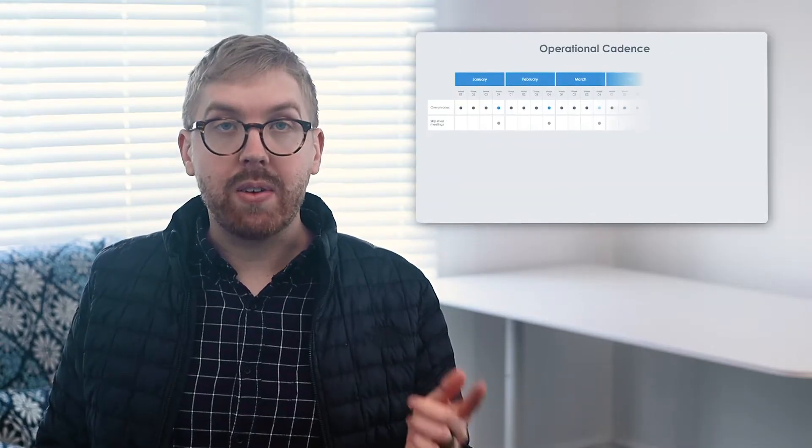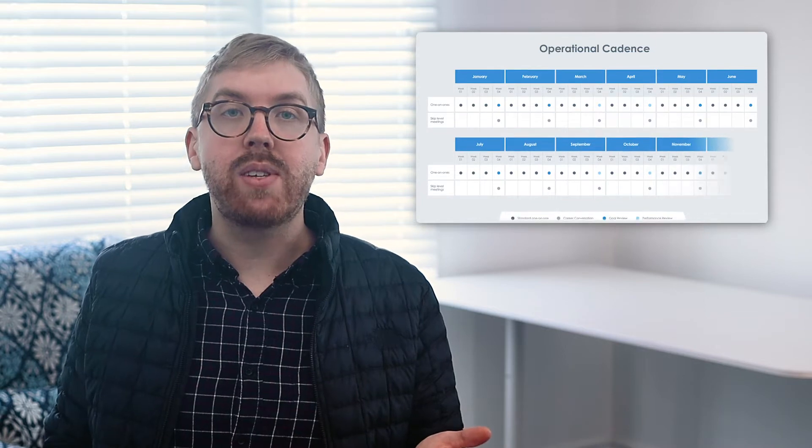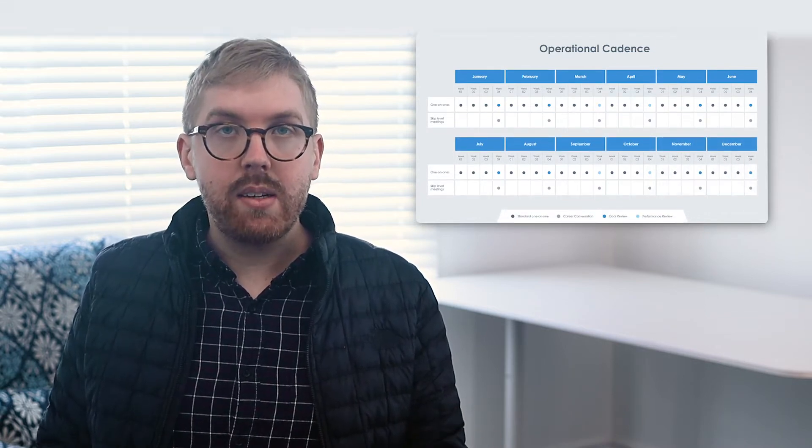Meeting Cadence is the pace and number of meetings across your organization. This Operational Cadence slide provides a high-level summary of your team's meeting cadence.